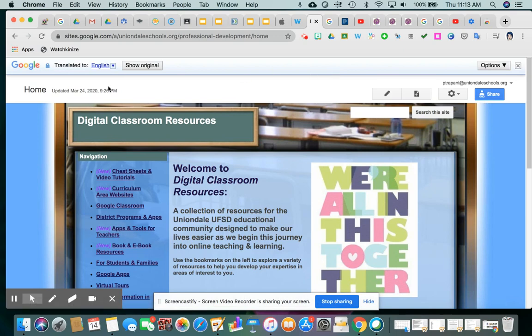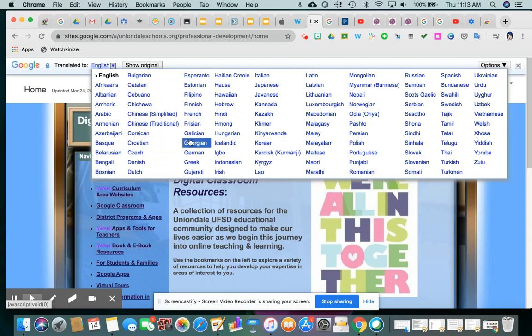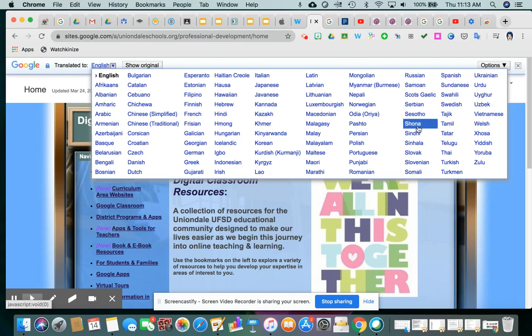And what happens is a new bar shows up right here, and it says it's currently translated to English. But if you see there's this little drop-down arrow, I can click that and switch it to any language that Google has available to us. So, in our district, obviously Spanish is a popular one.